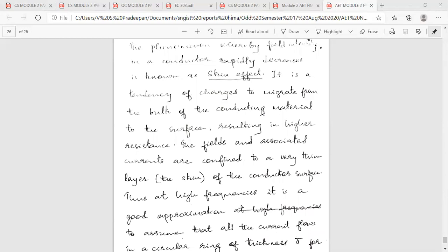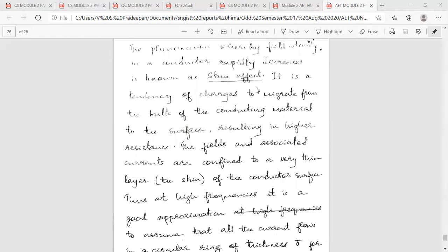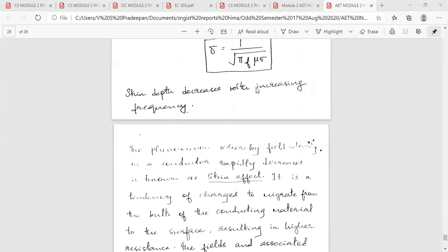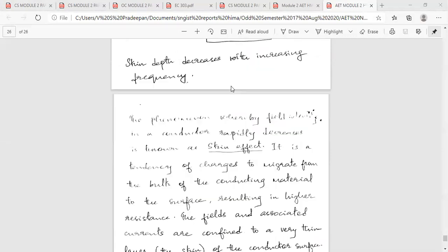Last topics: group velocity, phase velocity, and skin depth. Skin depth decreases with increasing frequency.